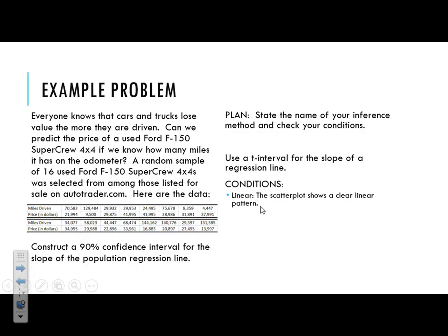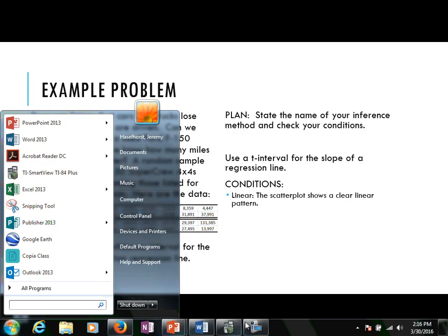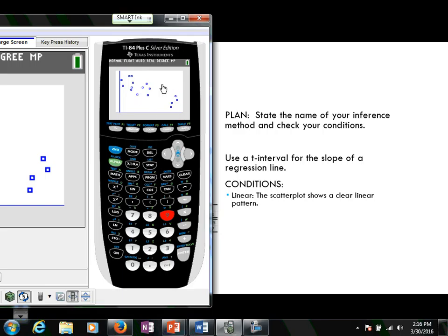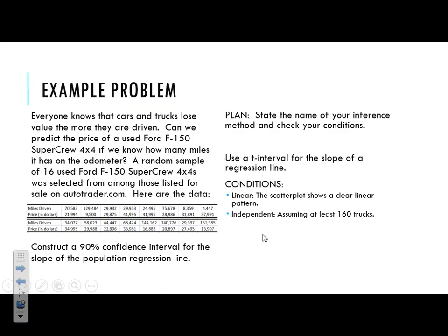We covered our conditions the other day in class, so let's work through them. The first condition is that the data needs to be linear. Pulling up my graphing calculator — I already have the scatter plot set up — we can see that this data does appear to follow a linear pattern with a negative slope, which makes sense since price is going to decrease with more miles driven. Higher prices are attributed to lower miles. So our first condition is met: the scatter plot shows a random linear pattern. For condition two, independence, we'll say it's independent assuming there are at least 160 trucks, using the 10% rule — 10 times 16 equals 160.